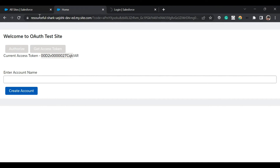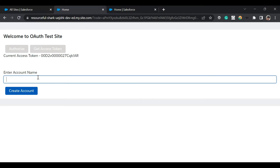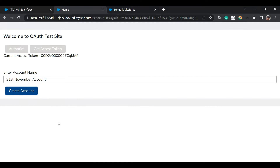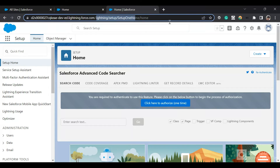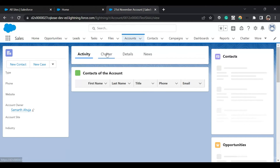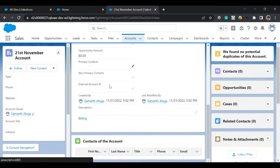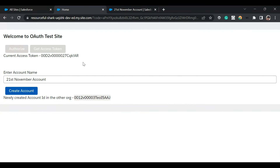Now I'll quickly log in to the other org we authorized against. That org's URL is different — it has a different domain. I'll use the access token to create an account record in that org. I'll enter the name '21st November Account' and click 'Create Account'. The newly created account ID in the other org is returned. Logging into that other org confirms the account record '21st November Account' was created successfully.